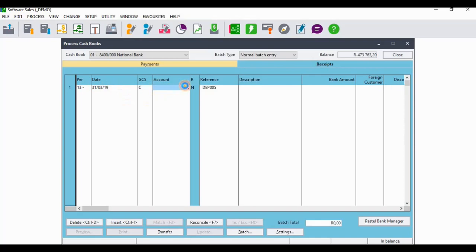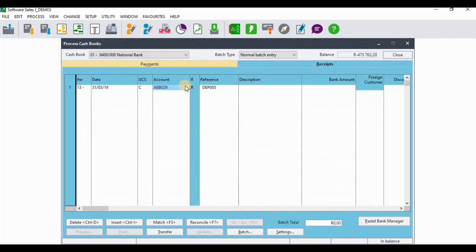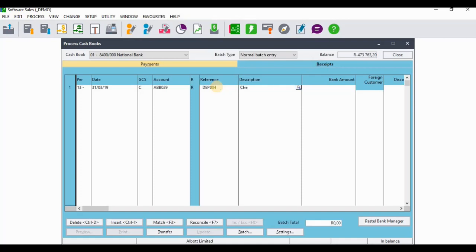You need to select the relevant customer, which is Albert Limited. When you get to the reference field, remember from the previous video where we were recording the payment from this particular customer - the reference was DEP004. So you need to use the same reference, DEP004. Then for the description you're just going to type 'Check Returned by the Bank.'